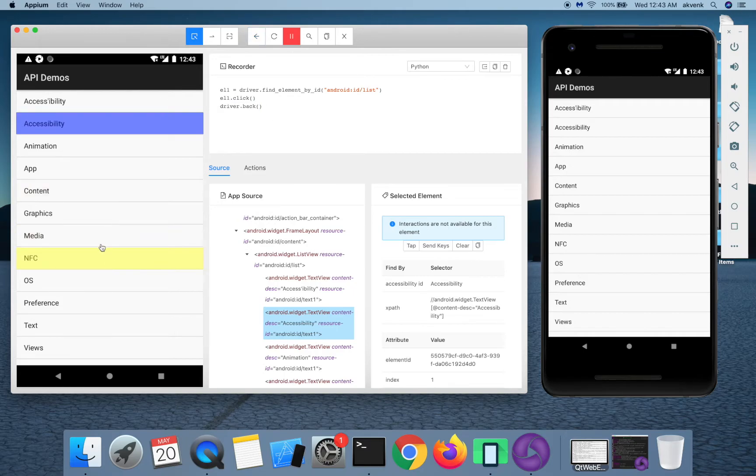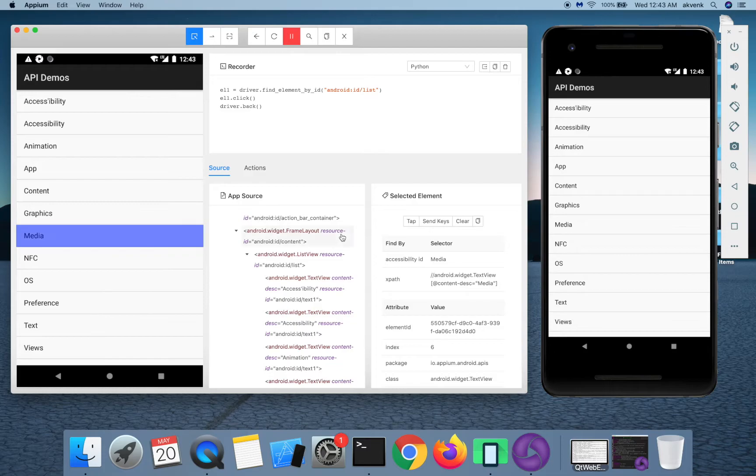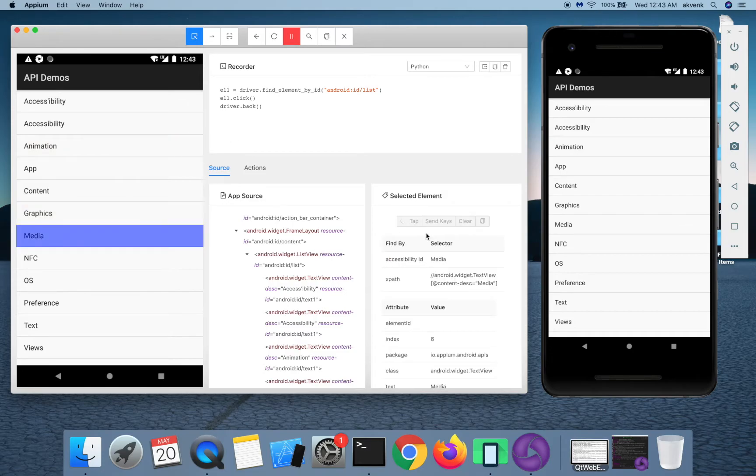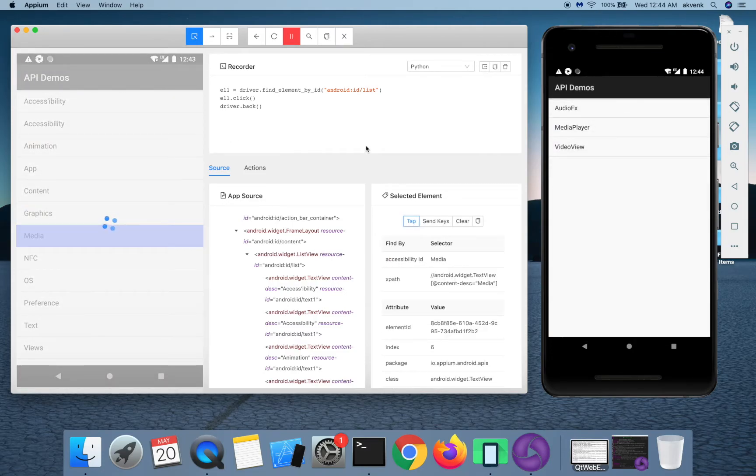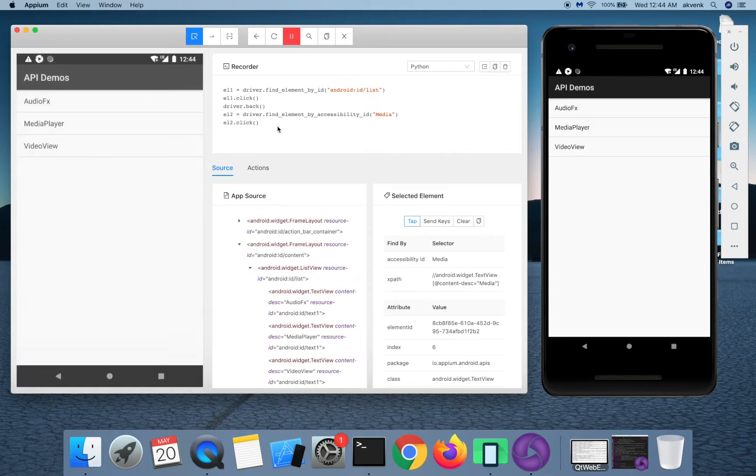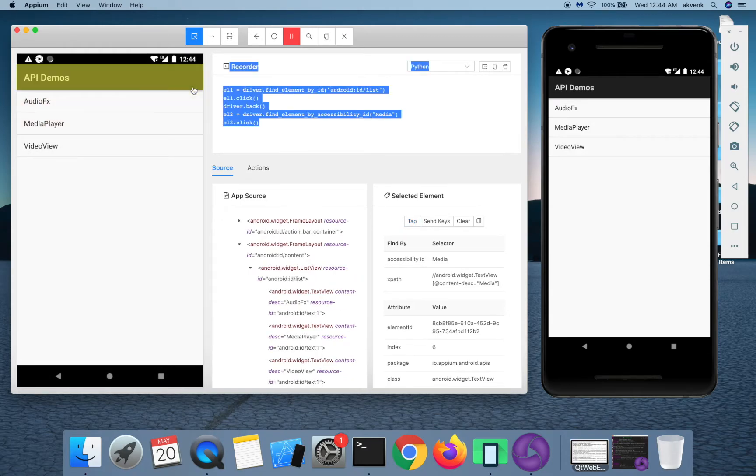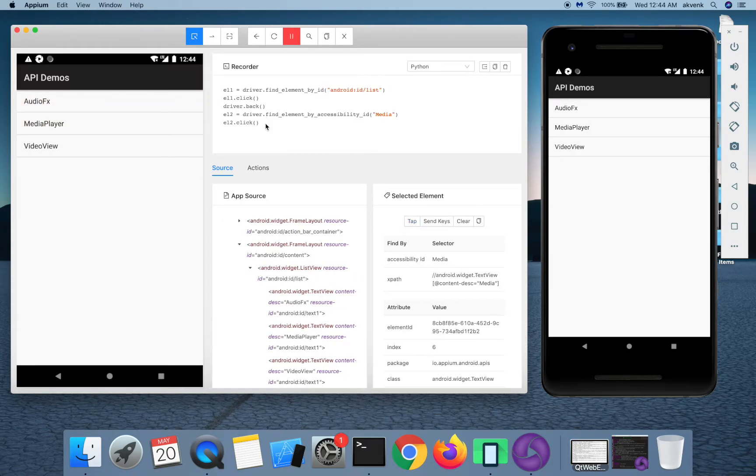Now let me click on media and then choose the tab button. Now you can see two more steps got added.